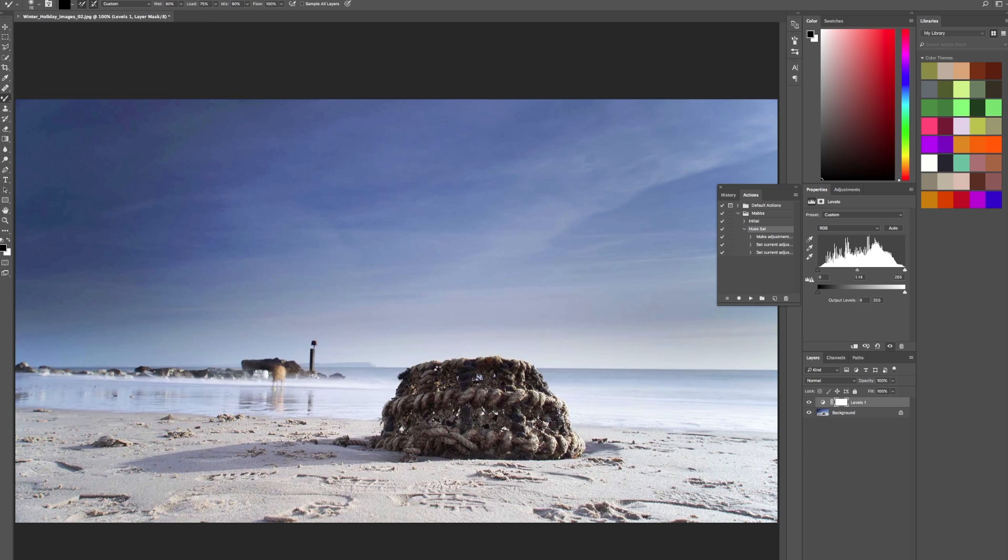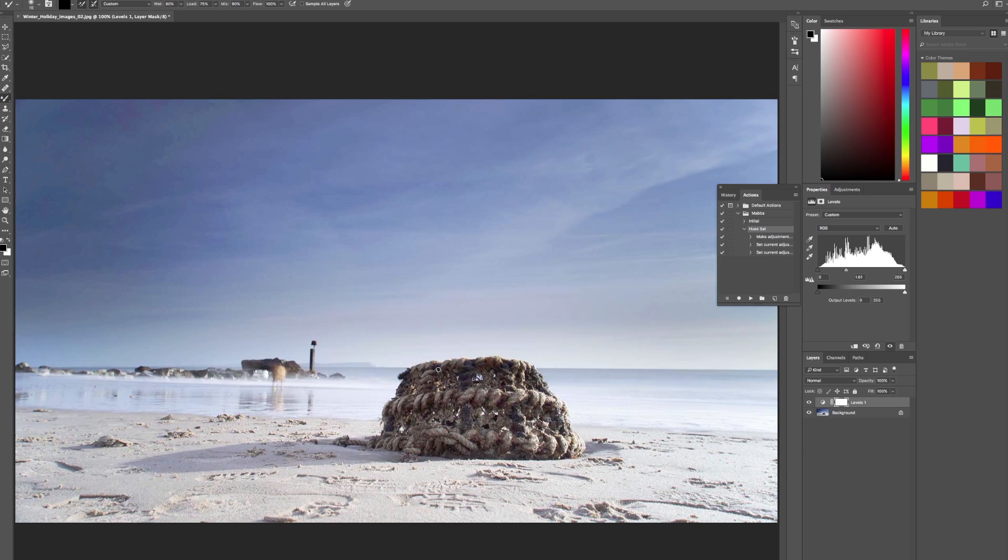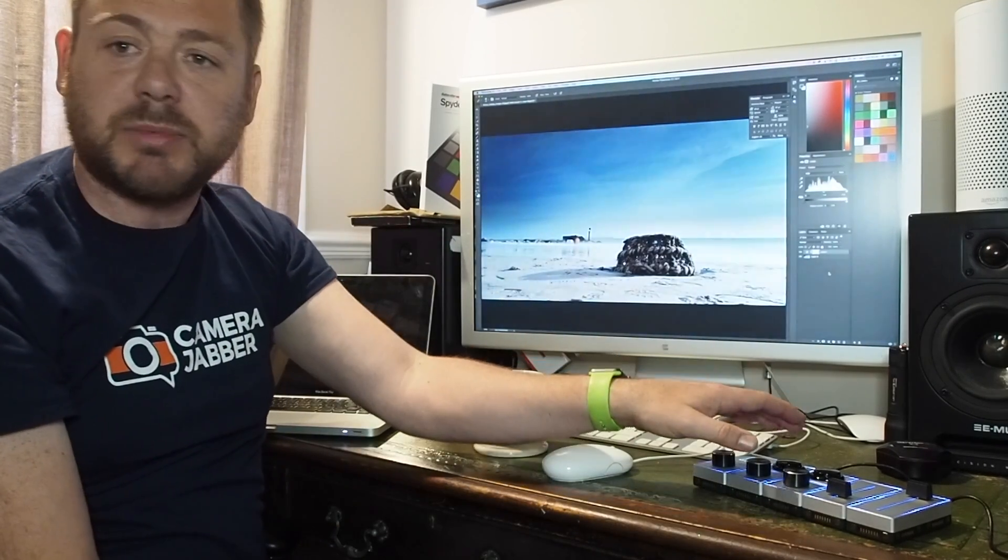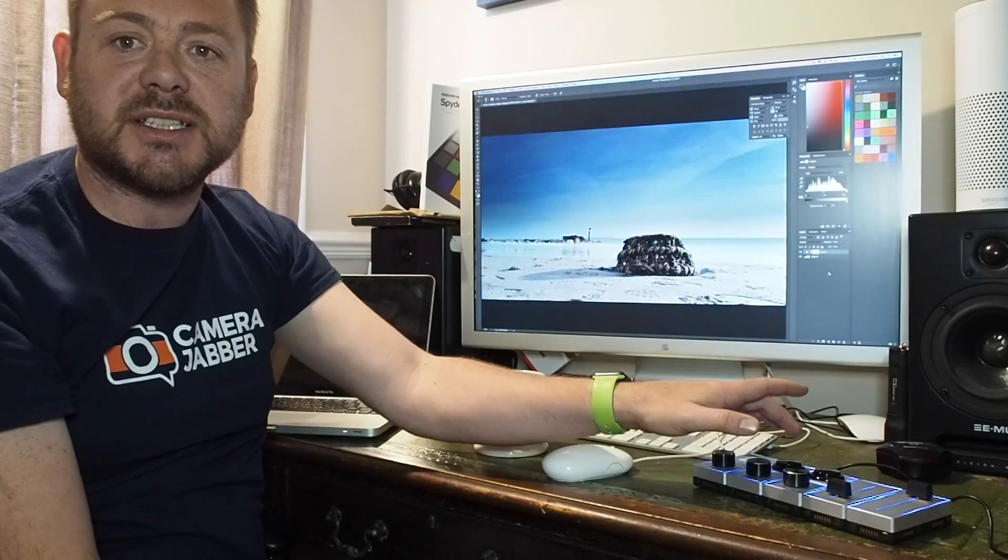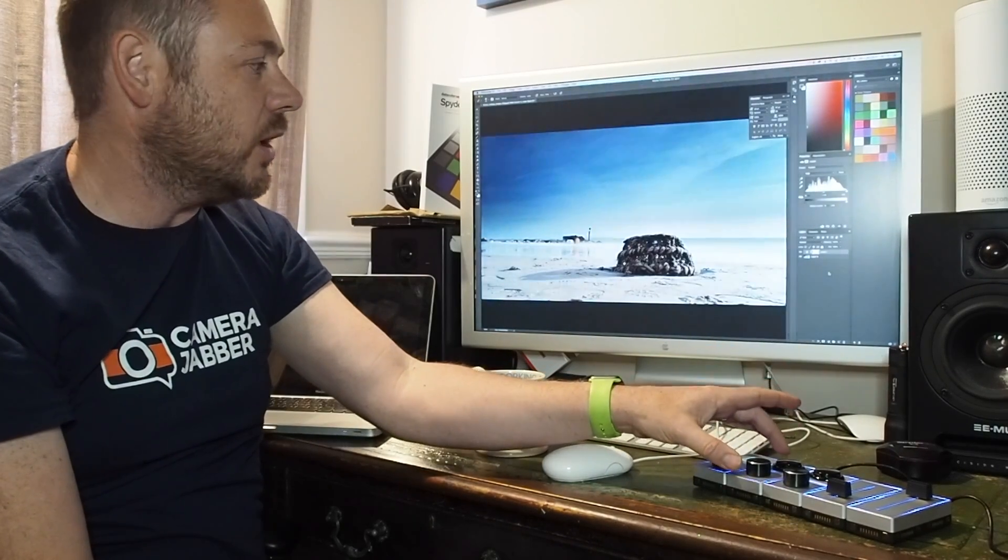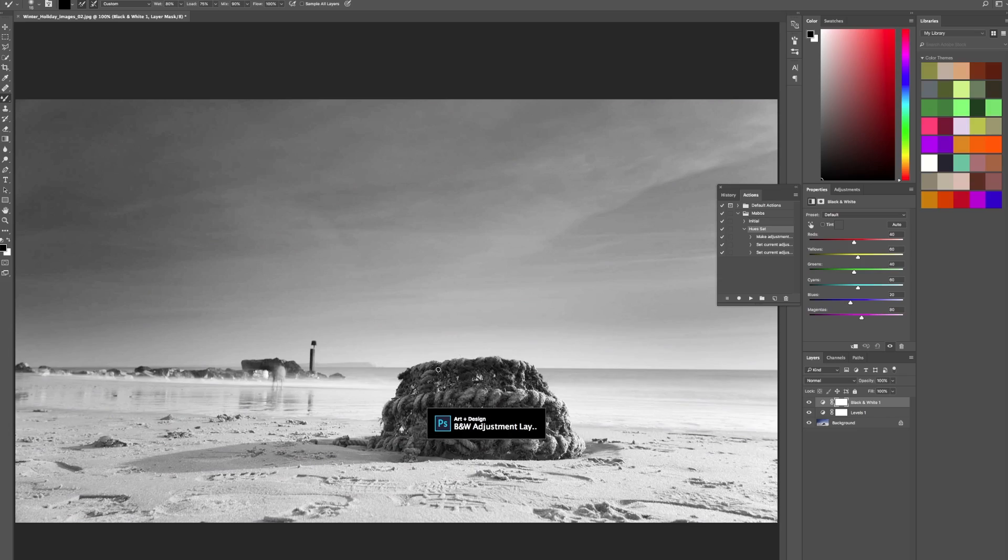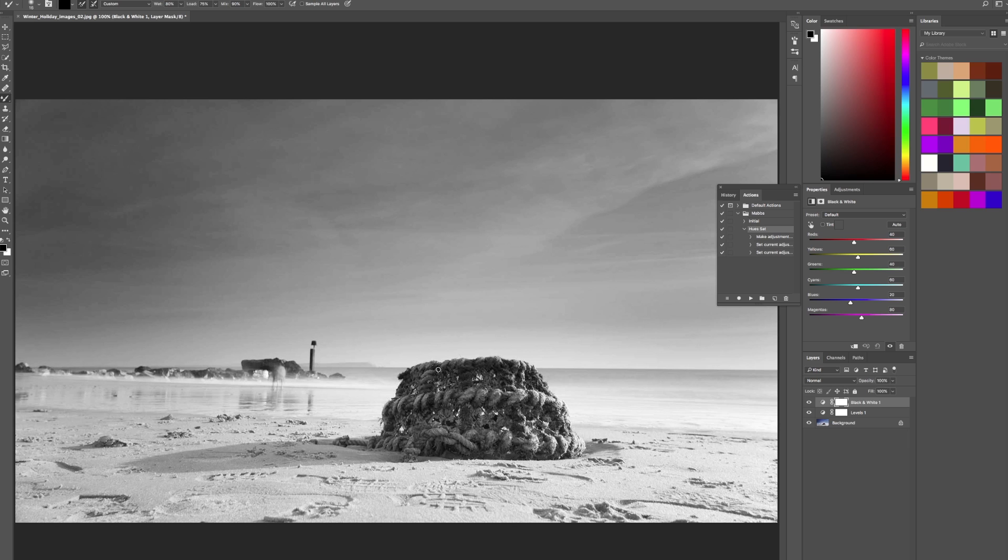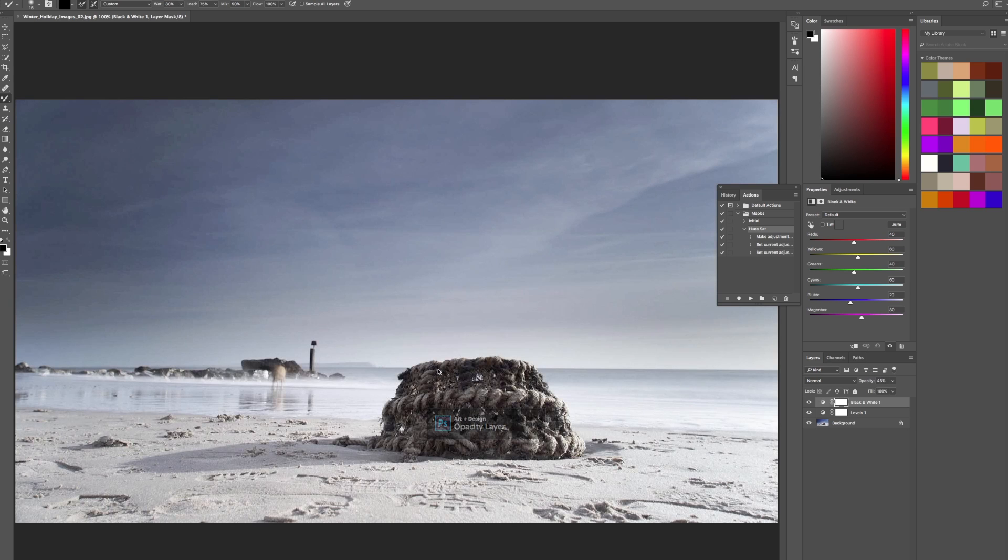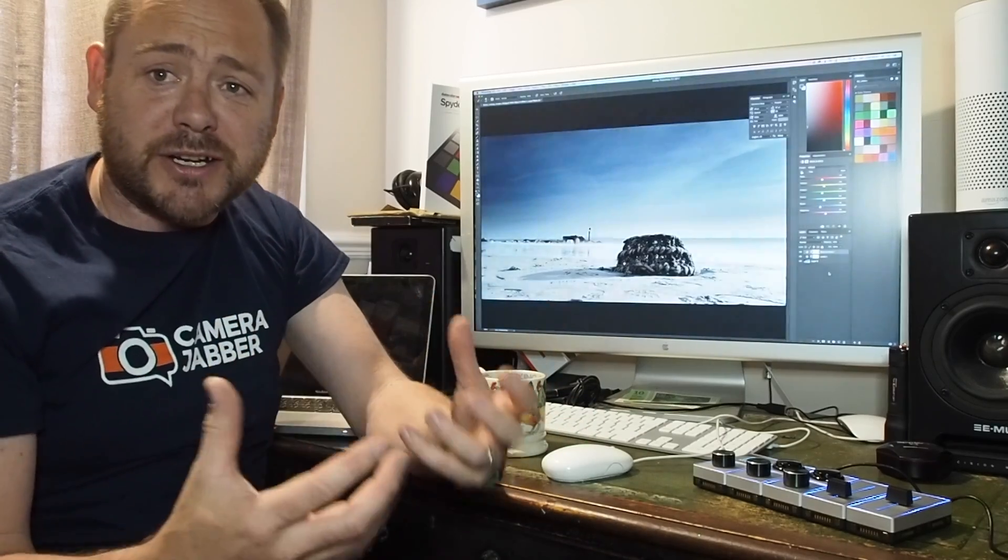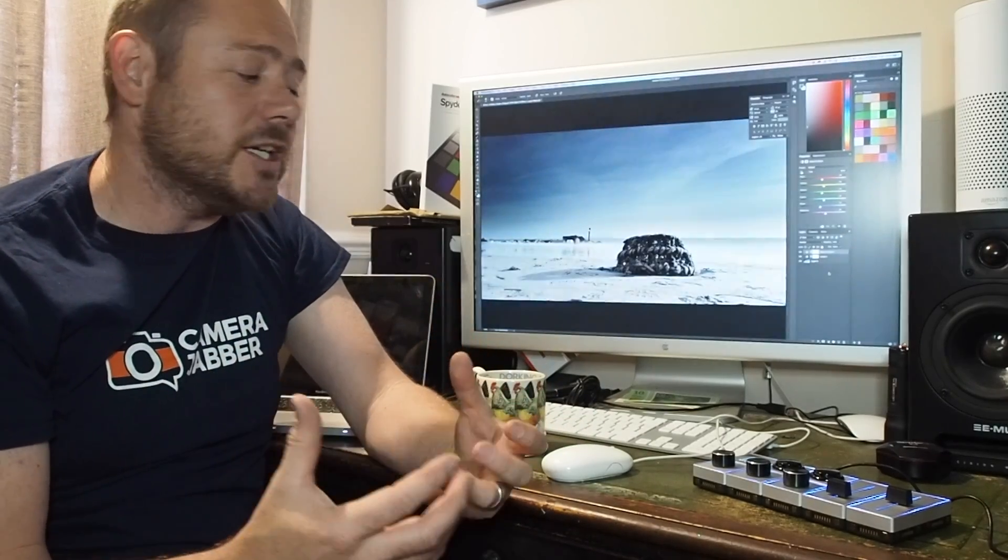The slider on the end I've set to opacity, and the option that I changed for this button here was to set that to black and white. So as soon as I click that, black and white adjustment layer is being created. Now I can just use the slider to go from full color to black and white to a mixture of the two. And as you see, it's very fluid to use.